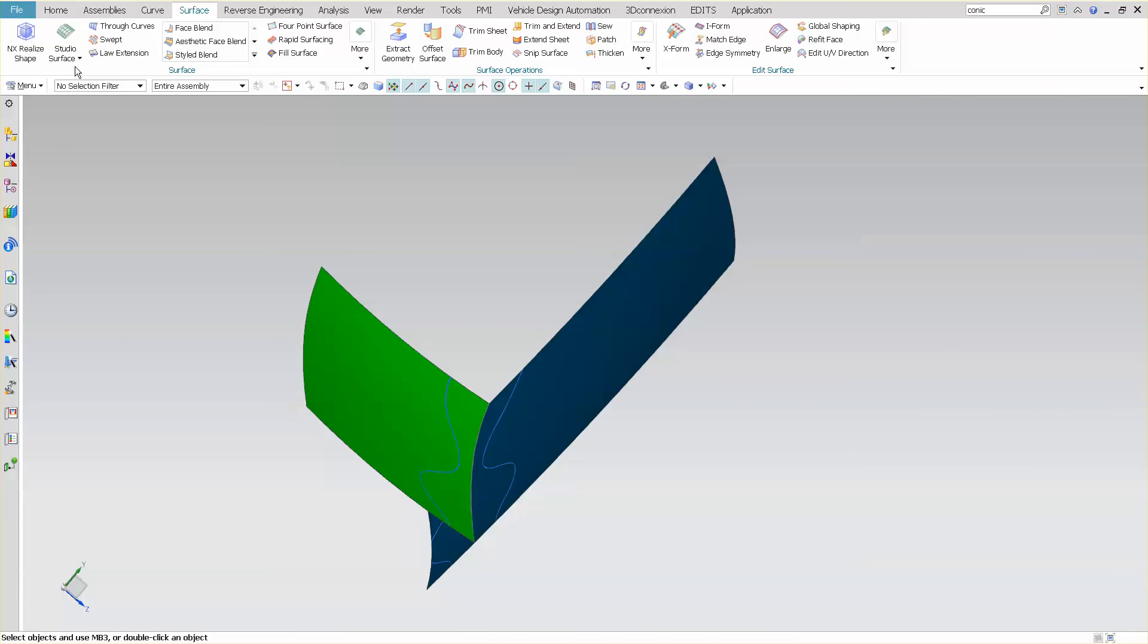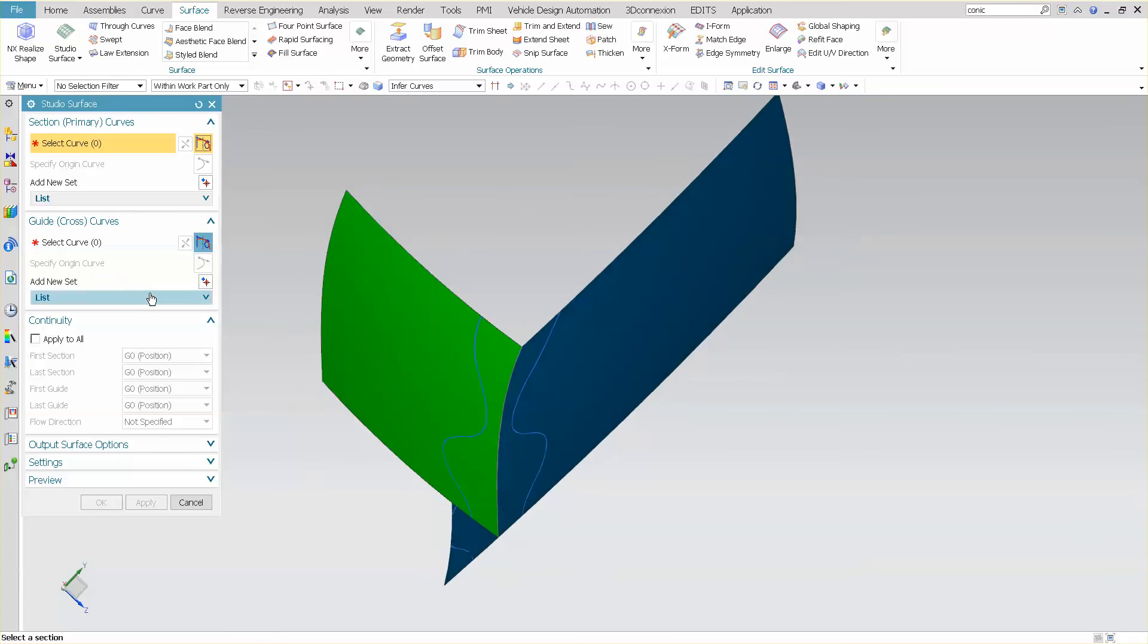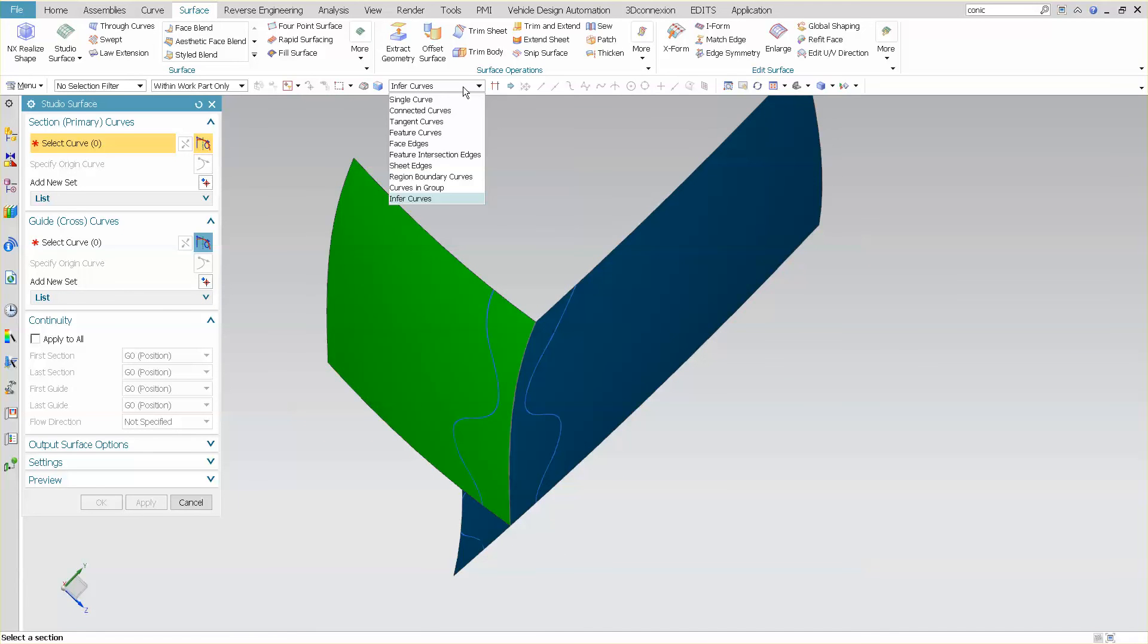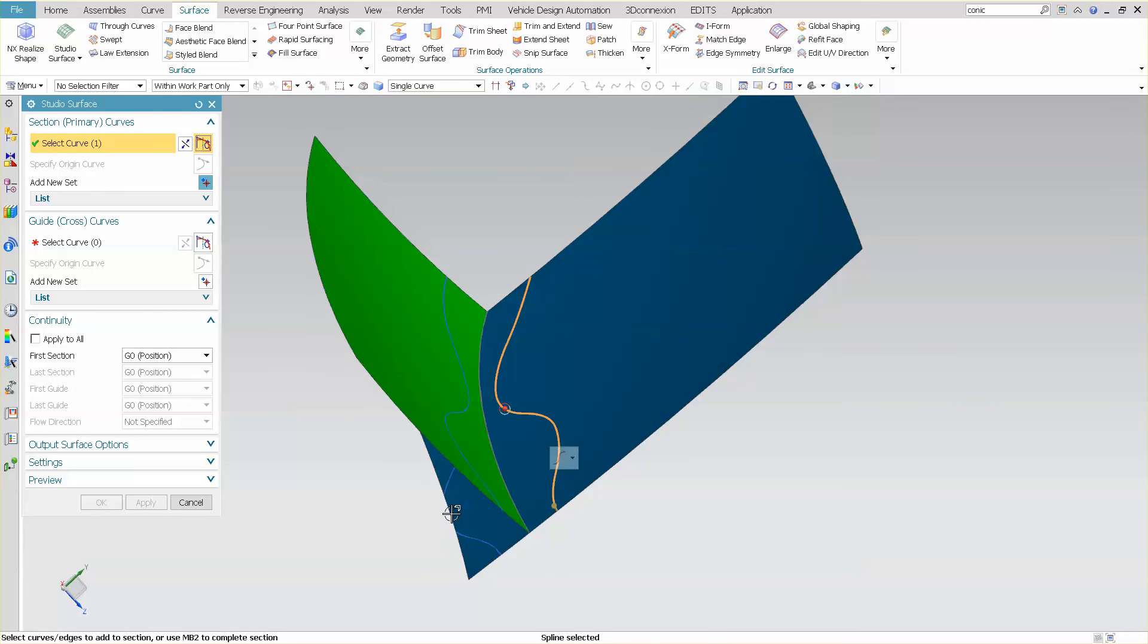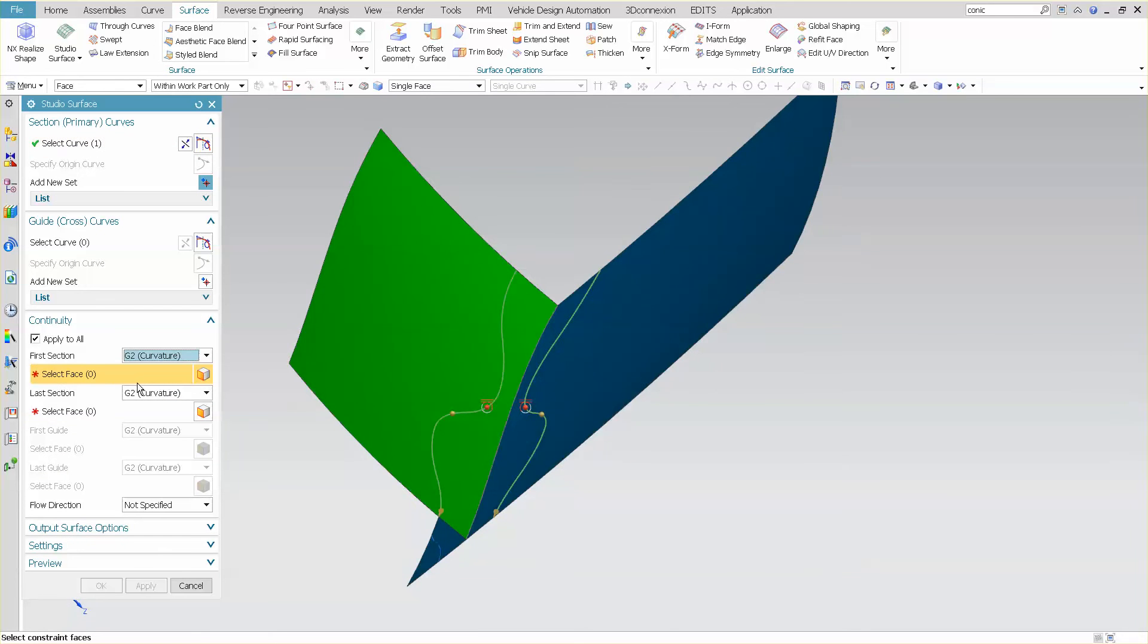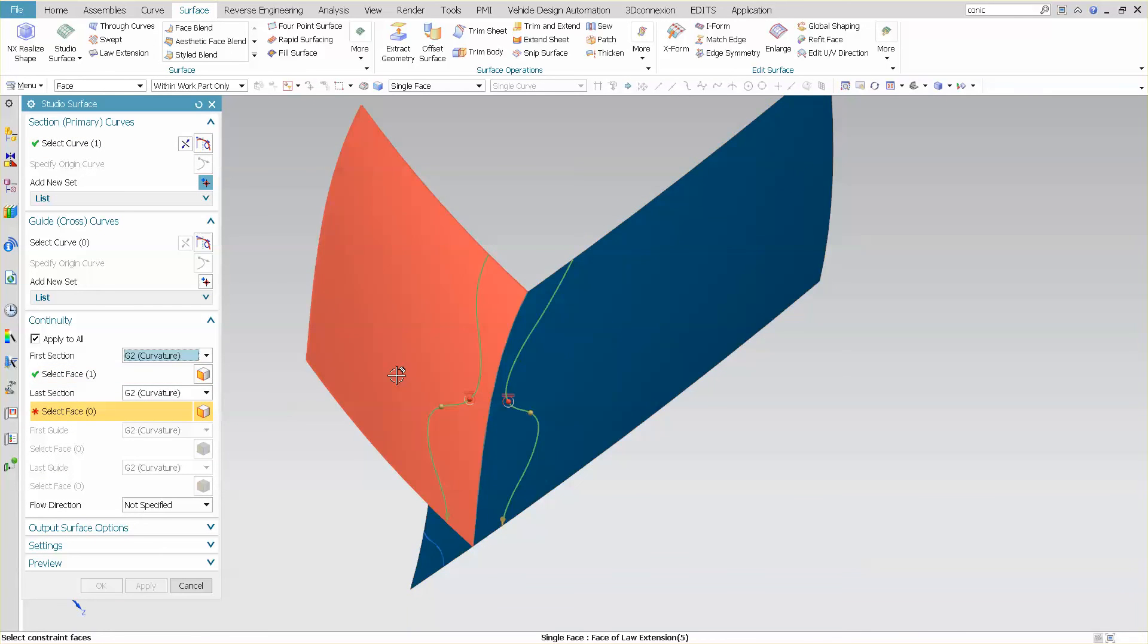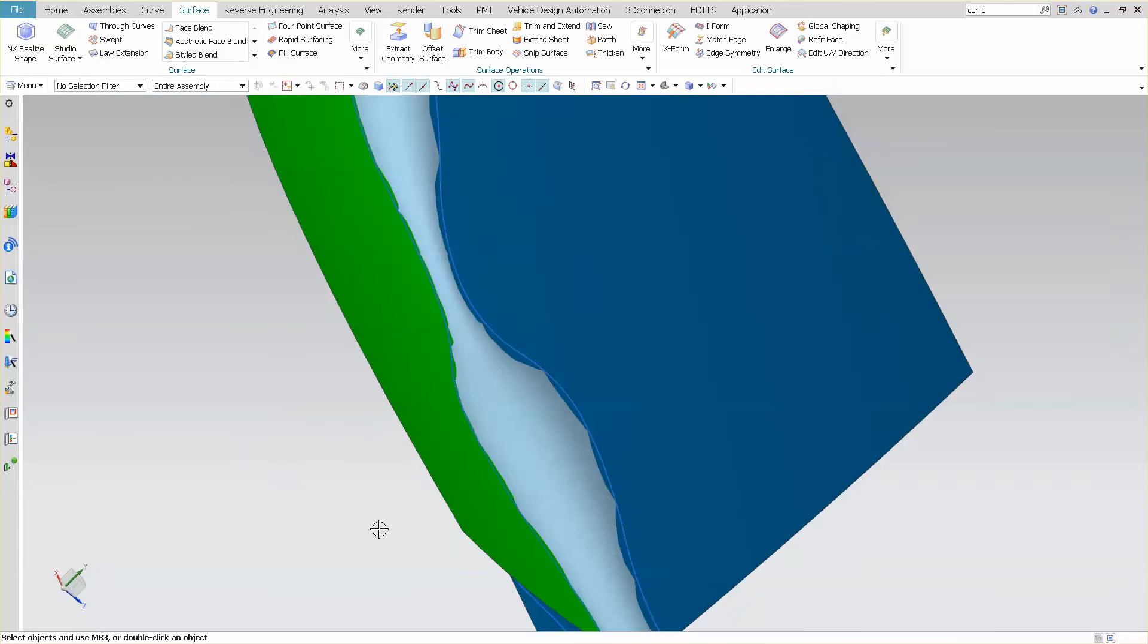So here, I can create my studio surface. Here's my primary one. And let's see here. I'm going to say single curve. I'm going to go with this. My primary two. And compose my curvature here to here. And select OK.